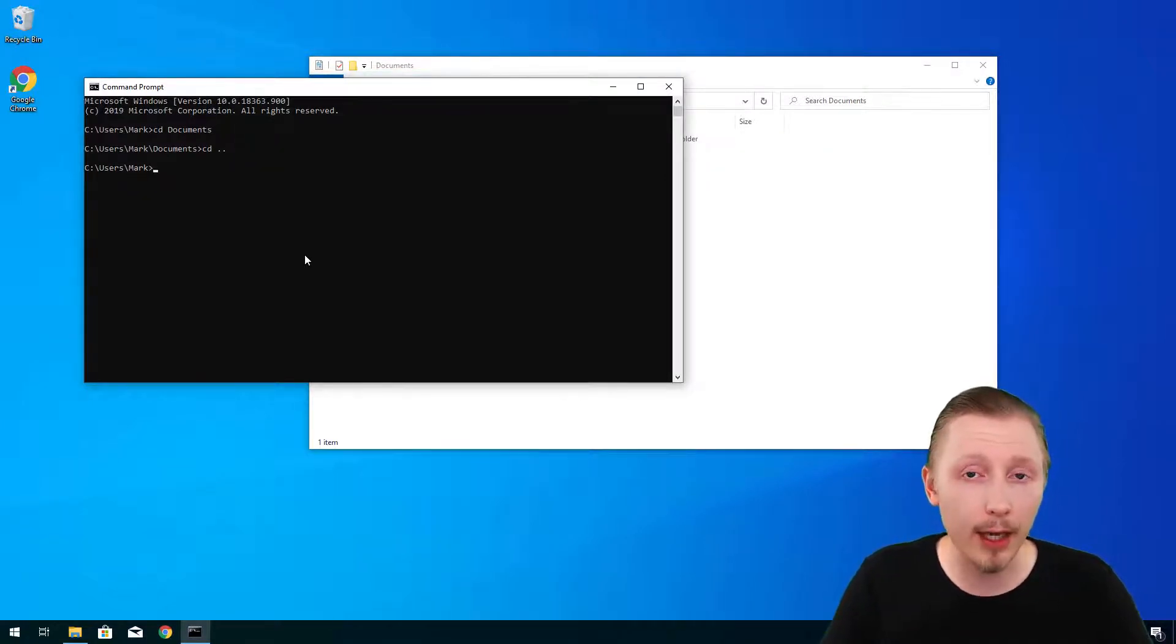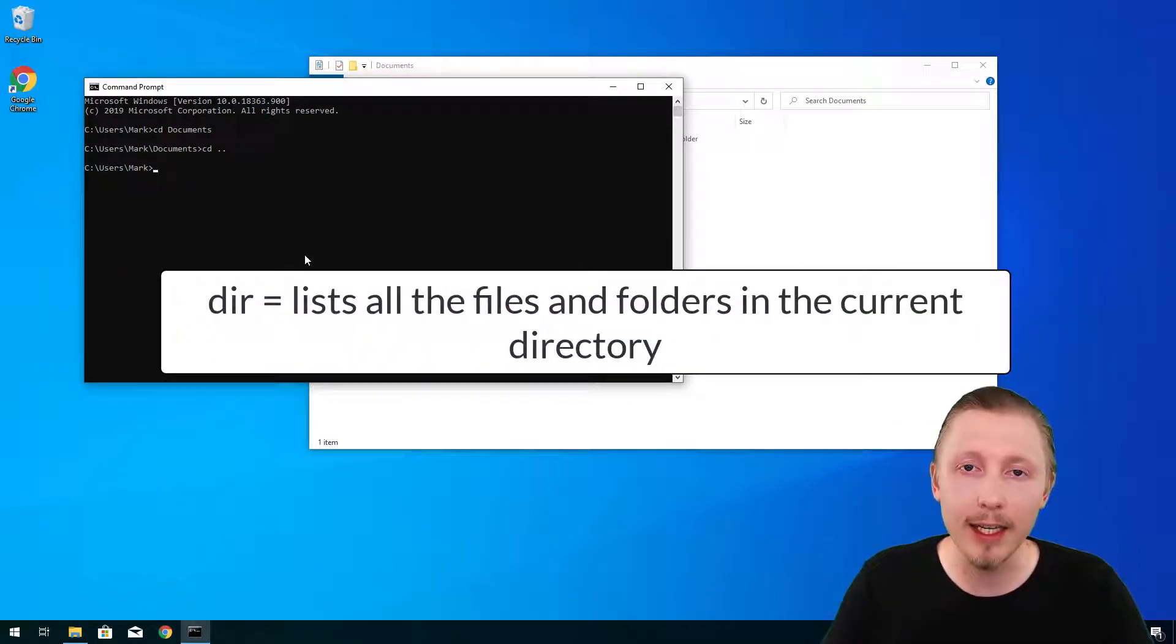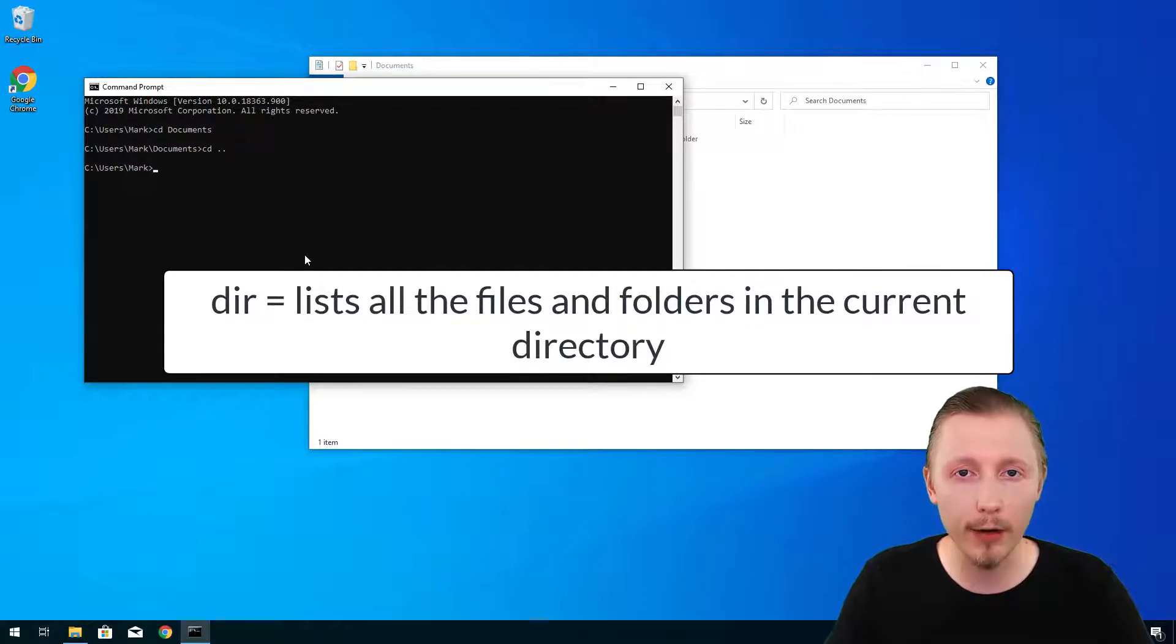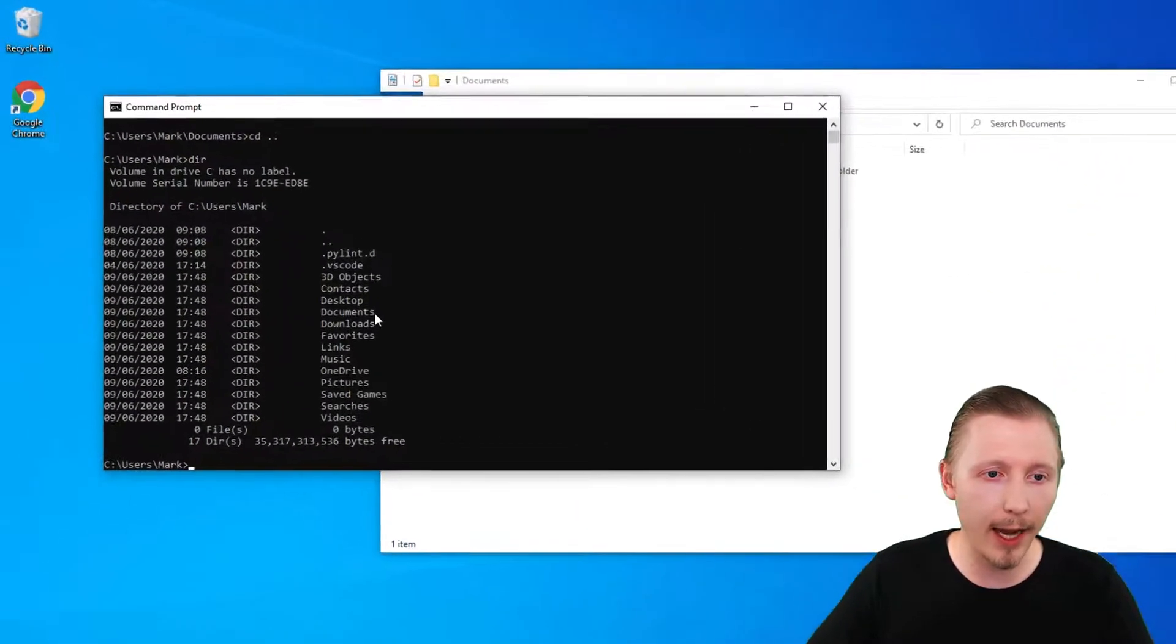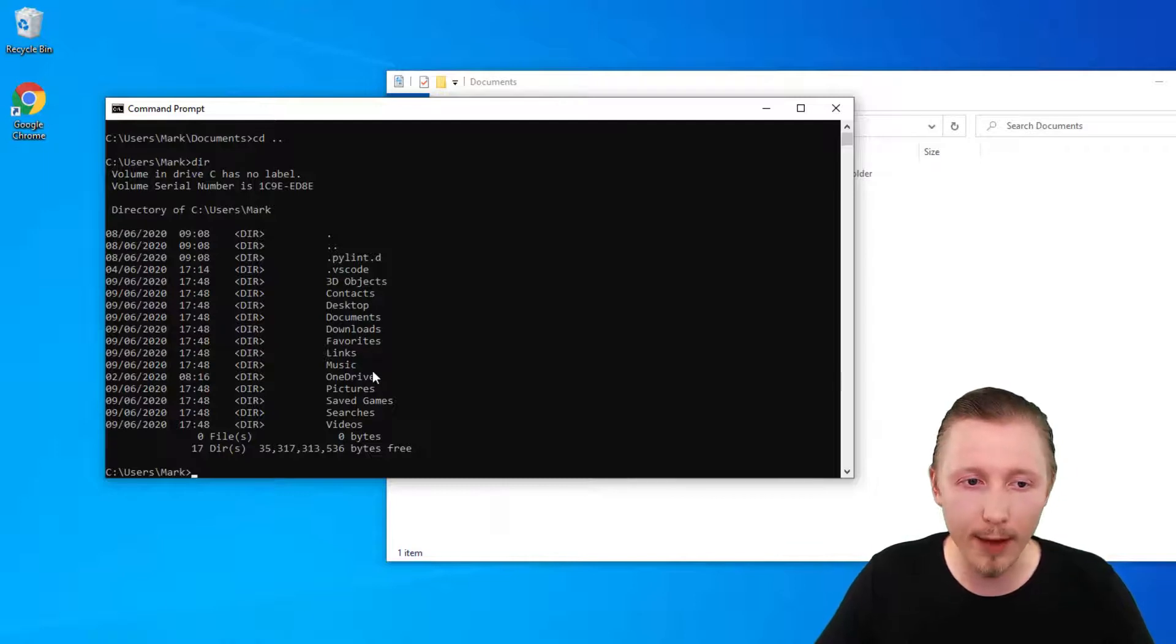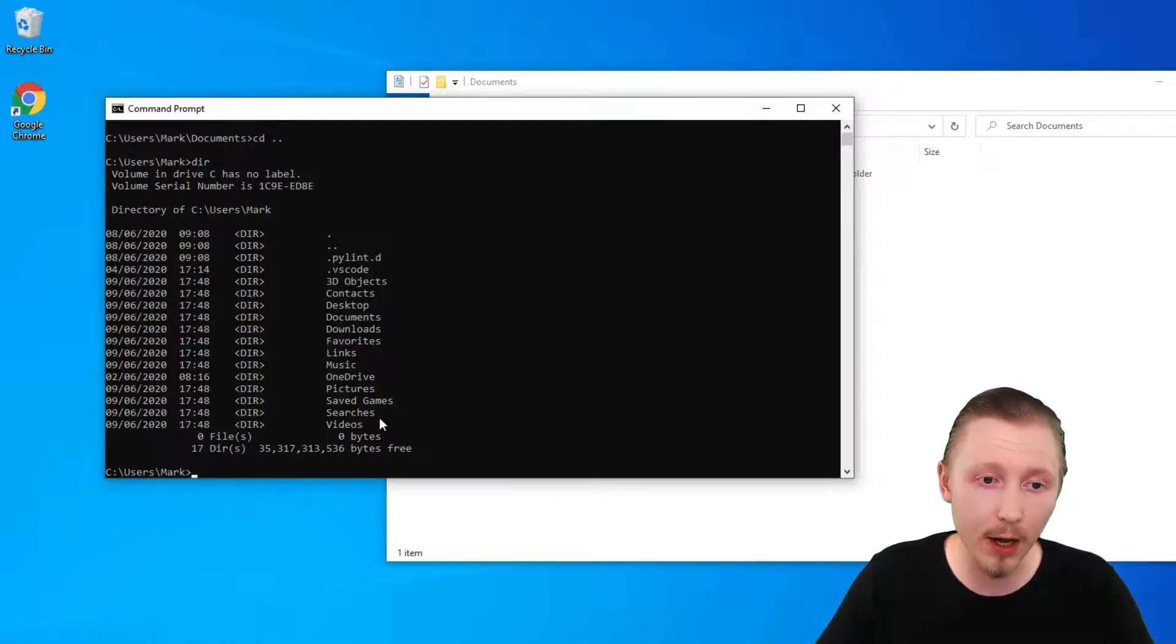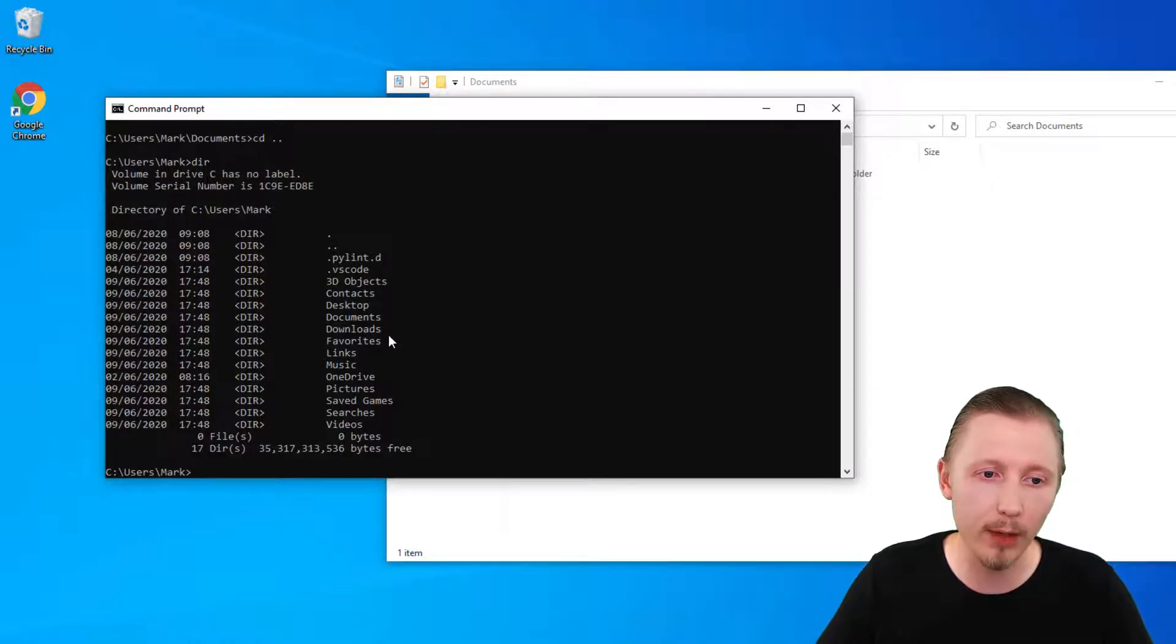The next command that I'm going to show you is called dir. This lists all the files and folders within the current directory. So if we type dir you can see that it outputs a list of all the different directories that we have on this system. So these are all the different directories and files that we have in our home folder.